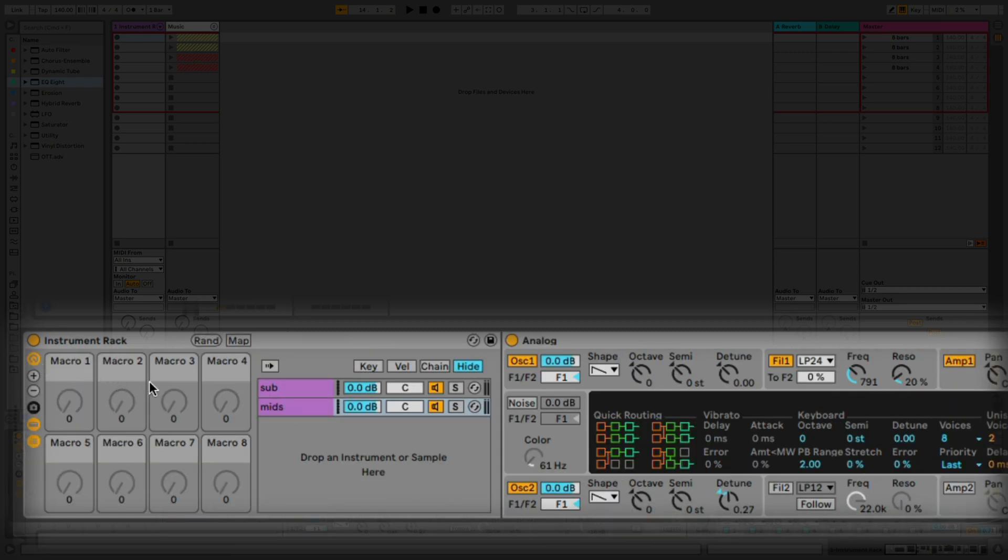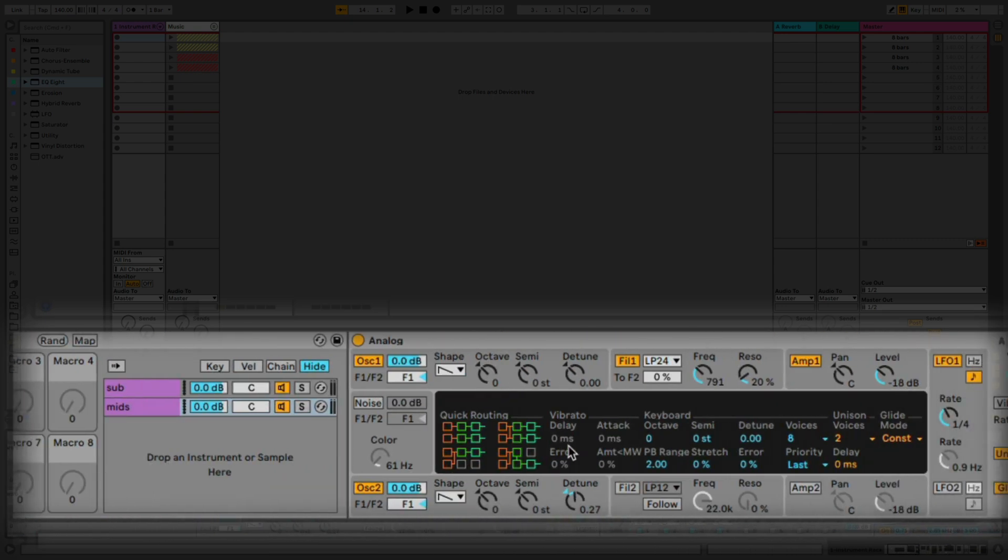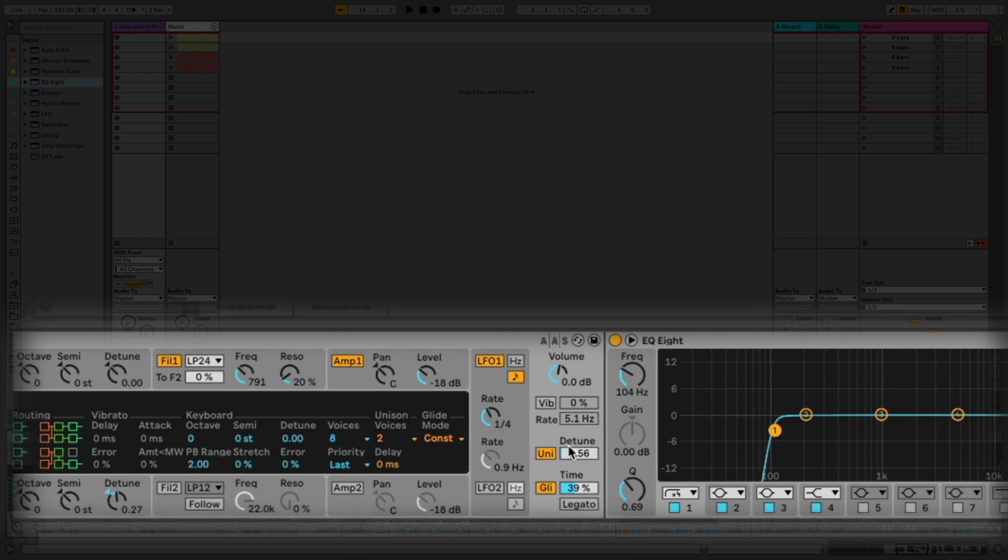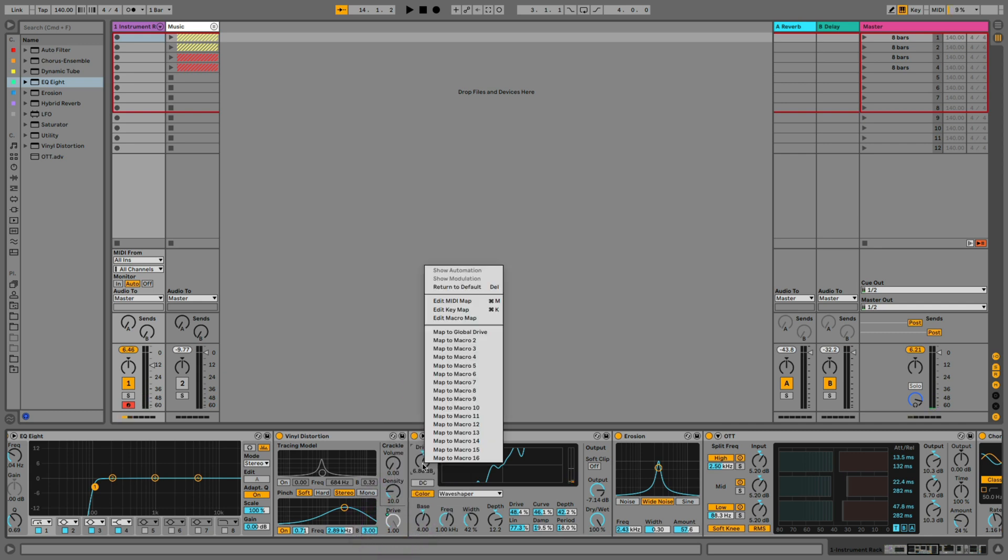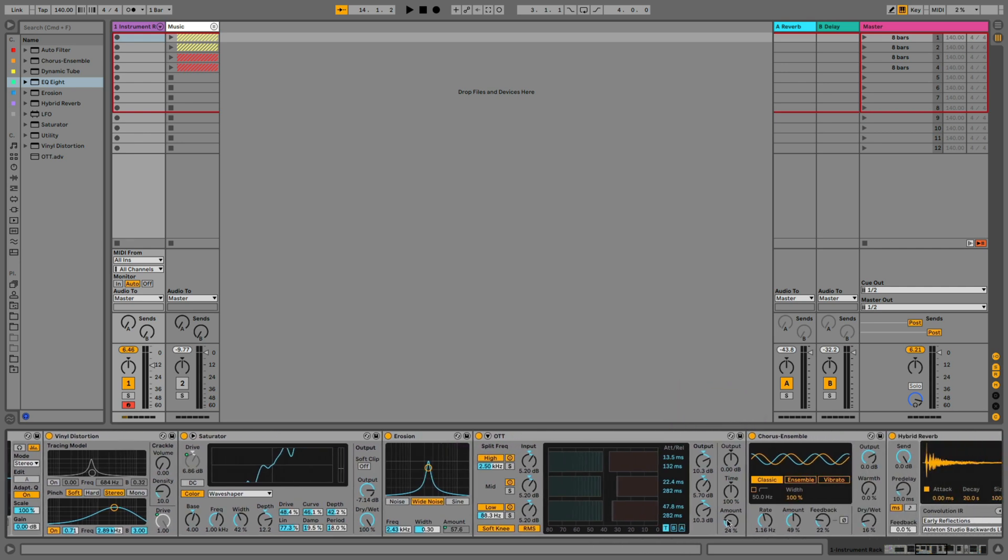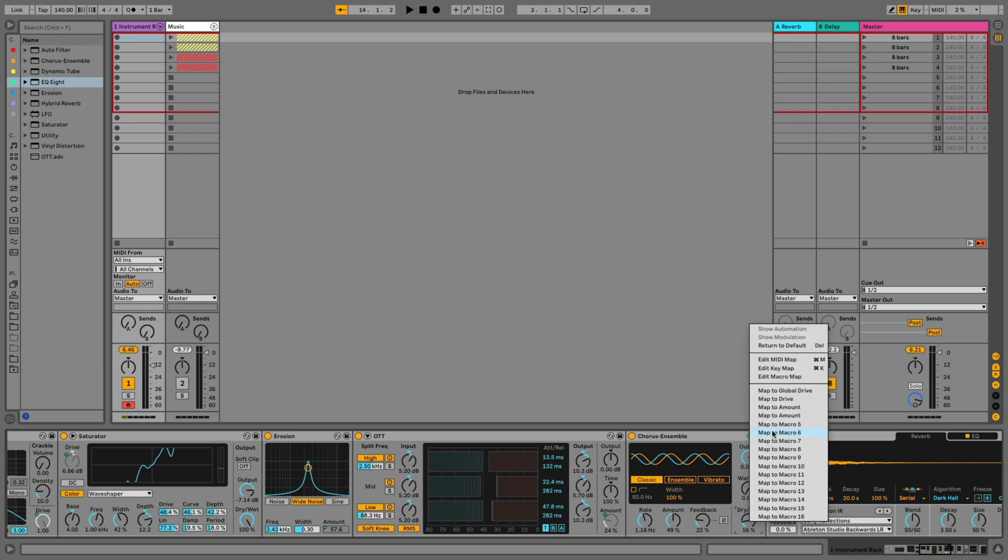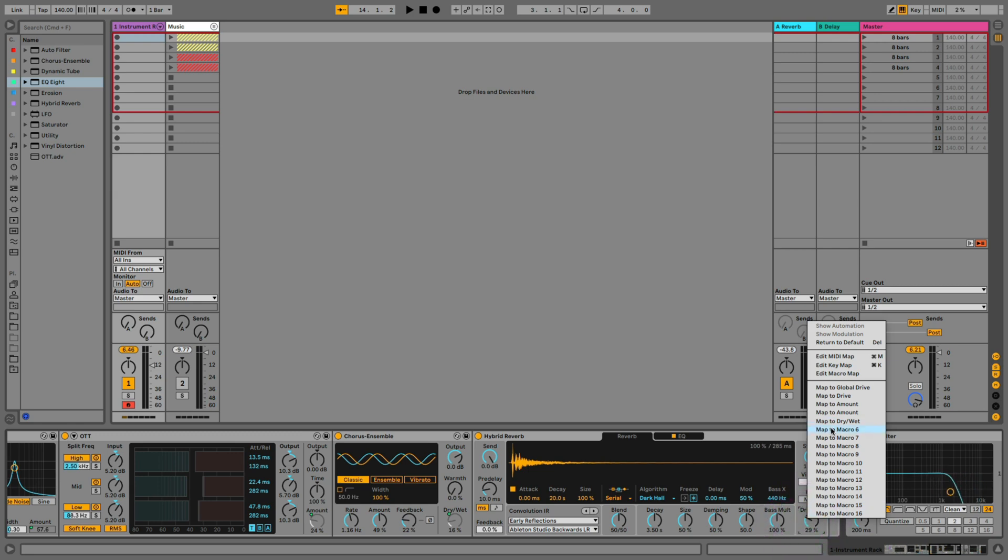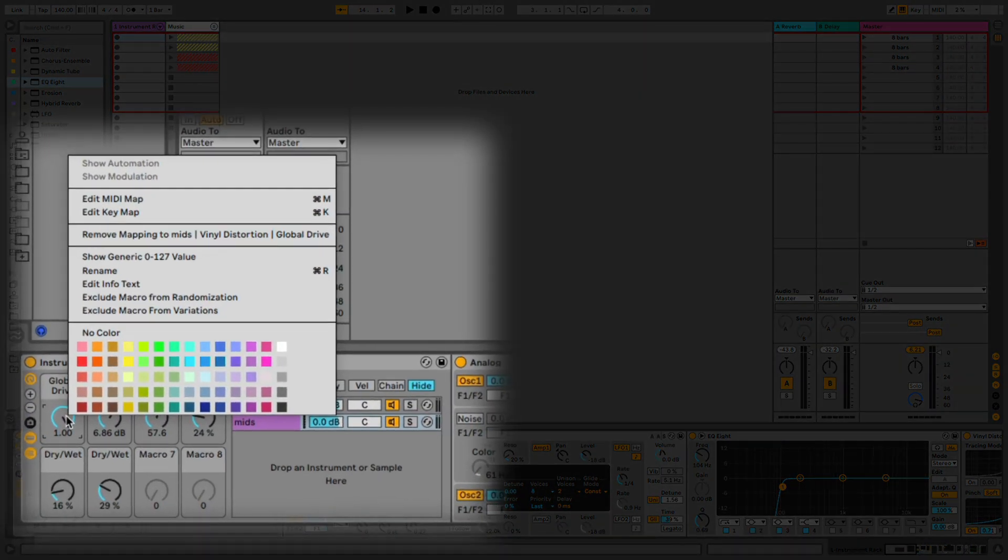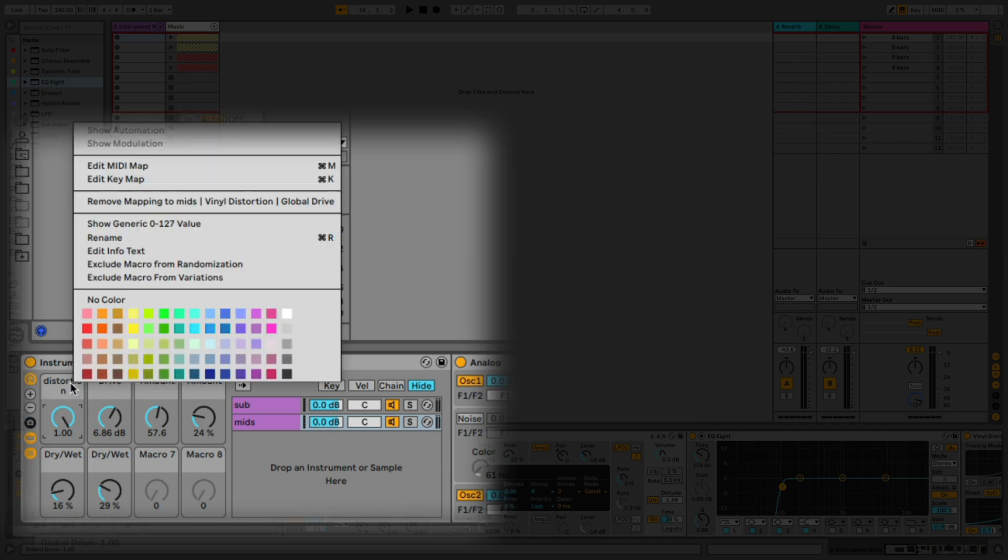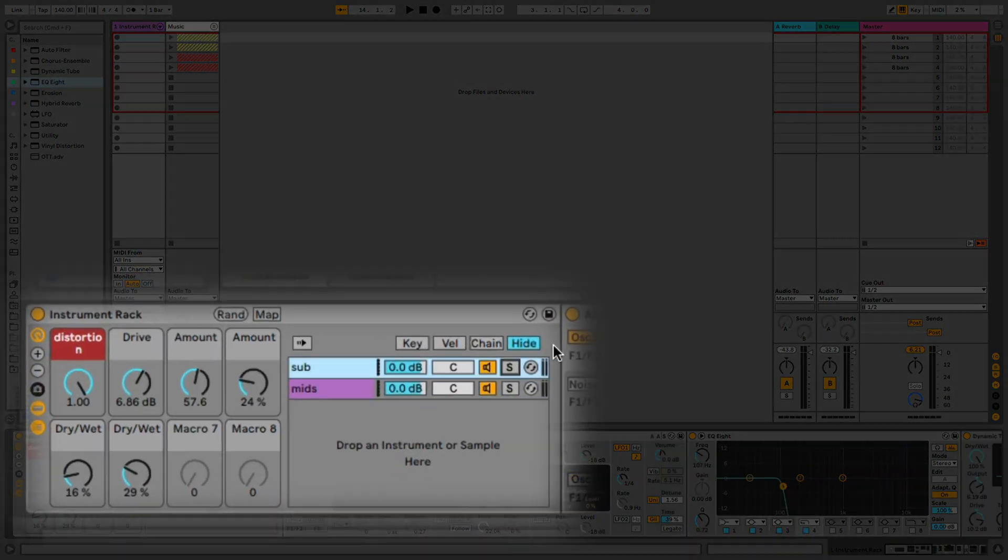I'm going to map to these macros here essential parameters, so I don't need to scroll left and right every time I need access to an important parameter of one of the devices. So I'm just going to choose the first parameter, right click, and then hit map to macro one. And then go to the next one, map to macro two. Let's go to erosion, map the amount to macro three. And then the amount of the OTT, the amount of the chorus, and the amount of the reverb. And if we go back to the macros then we can go and right click and rename the macros. And in the same place we can right click and recolor them as well for better navigation.